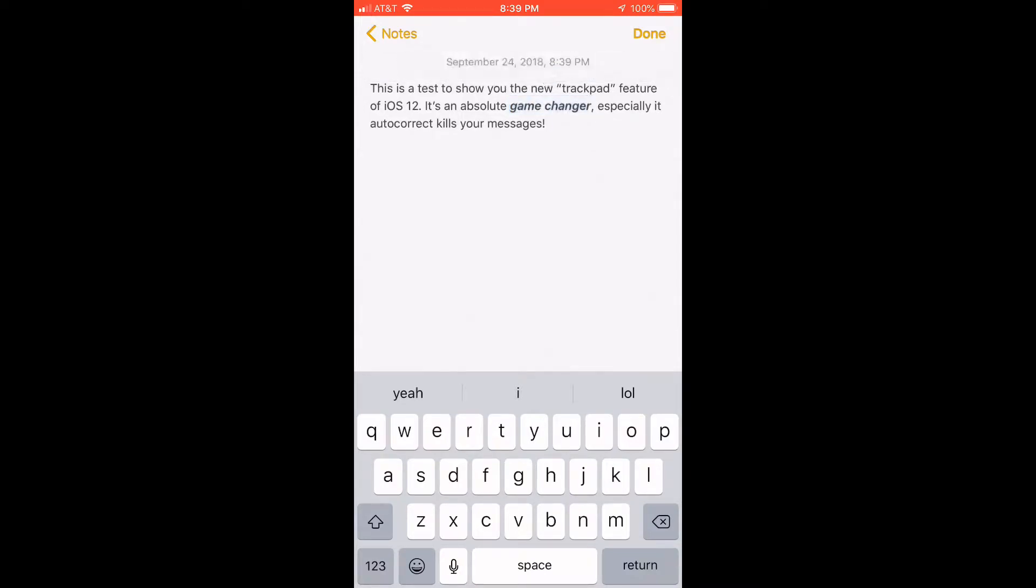Awesome new feature that I kind of stumbled across this morning when I was trying to send a text and wasn't sure what I was going to reply back and had my finger just kind of resting on the phone, and all of a sudden I noticed a change. Very, very awesome.